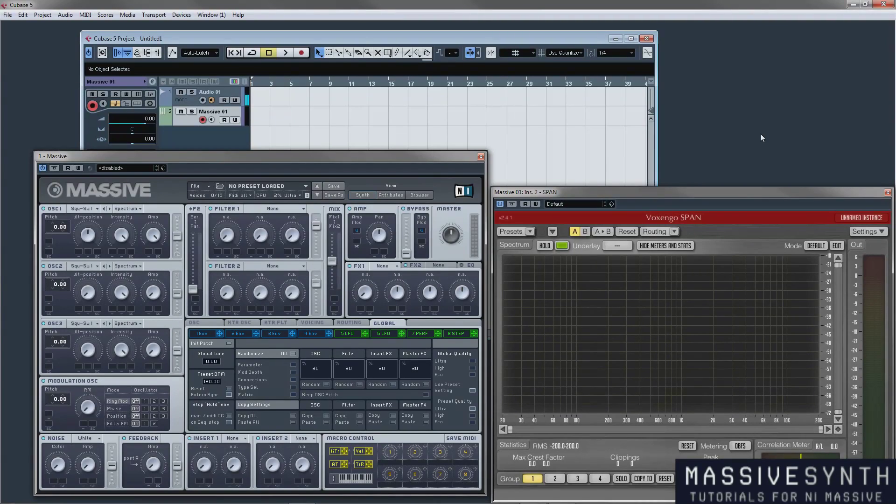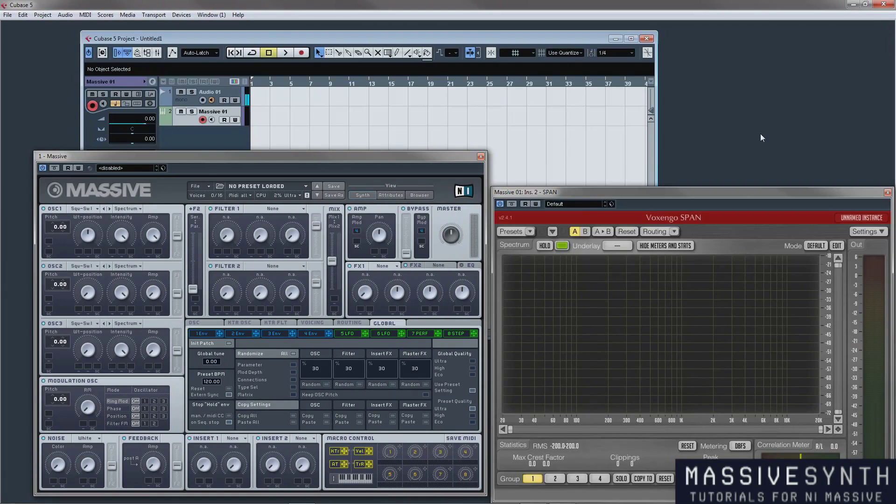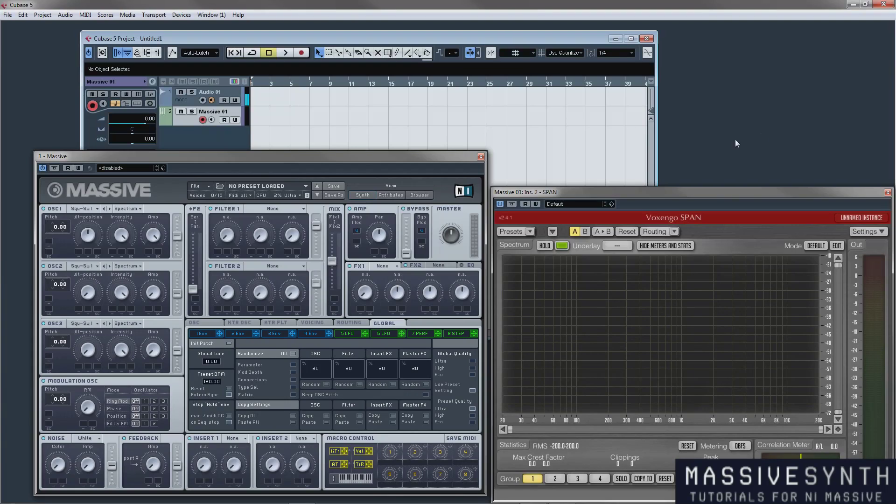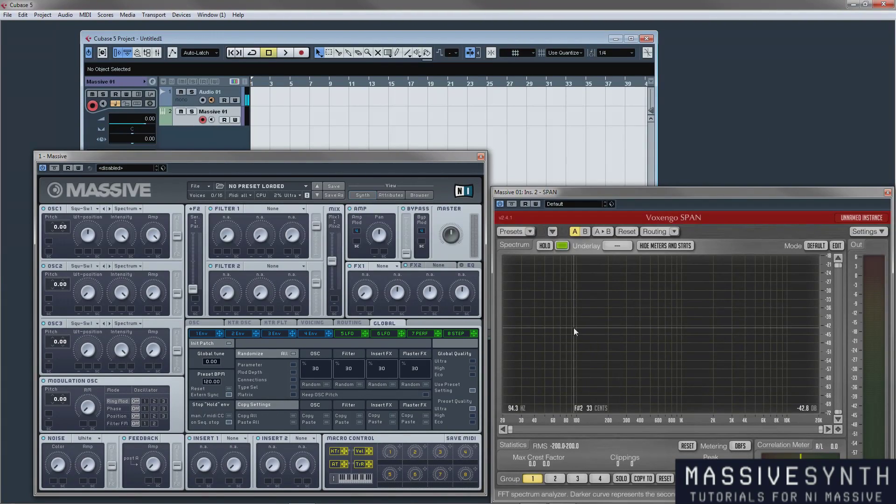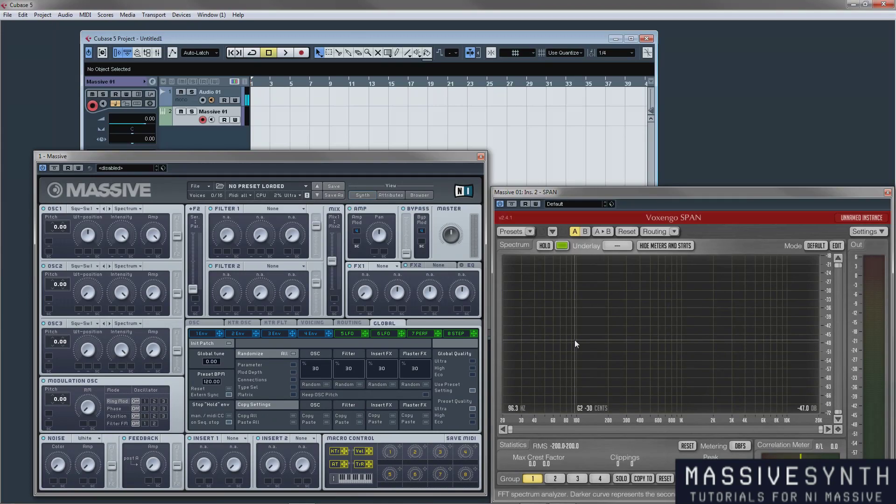Each video segment is going to be presented as one filter type, give you a visual representation of what it would actually look like. We will be using Voxengo Span on the side which is a free spectrum analyzer and there will be a text file with a link to this so you can download it yourself.